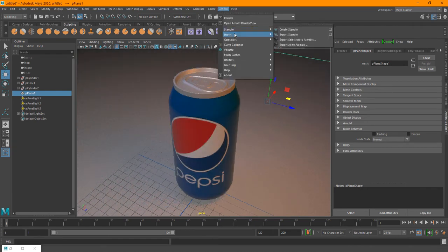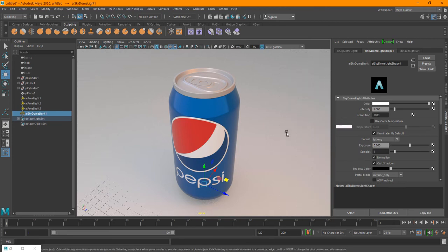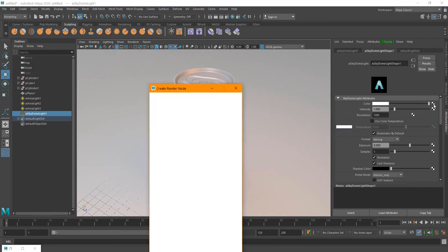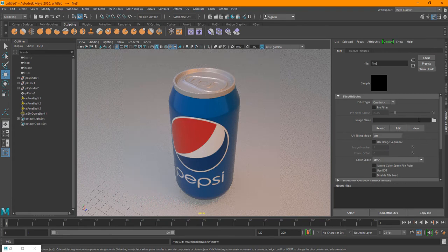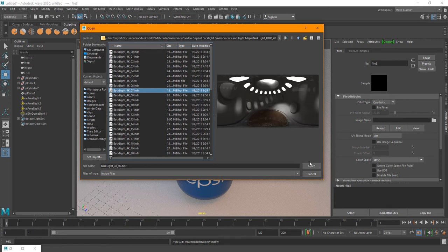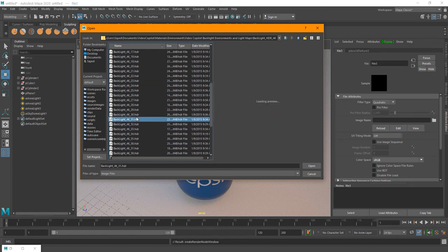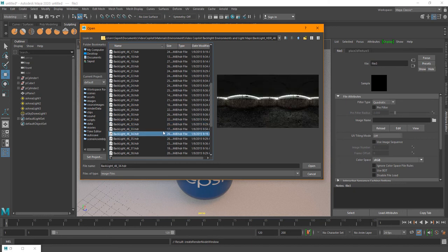I need to add a SkyDome light for HDRI lighting. You can see now it's looking a lot better. I need to introduce an HDRI image into the color slot. You can download HDRs from plenty of websites — like HDRI Haven. I do have some HDRs on my PC. I'm using Video Copilot's Backlight HDRs — they have plenty of high-res images you can use.